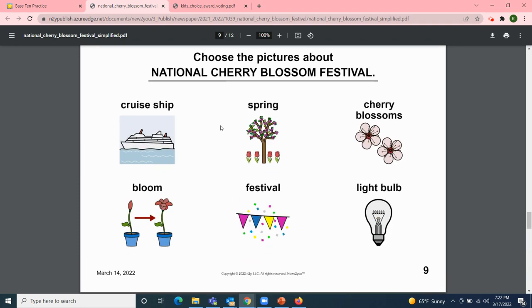Now for our game page: choose pictures about the National Cherry Blossom Festival. Is it about a cruise ship? No, not this time. Is it about spring? Yes. Is it about cherry blossoms? Yes. Is it about bloom? Yes. Is it about a festival? Yes. Is it about a light bulb? Nope, not this time.